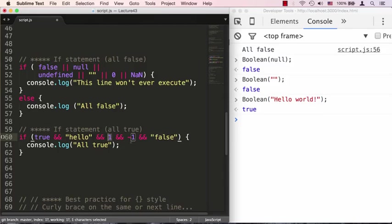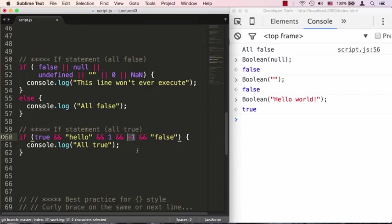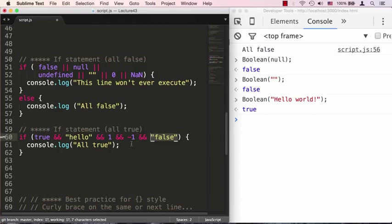Just in case you think a negative one would evaluate to false, it does not - it actually also evaluates to true. Any number that is non-zero will evaluate to true. And if we end it with the string 'false', even though the string itself has the value false, since it's a non-empty string that will evaluate to true.